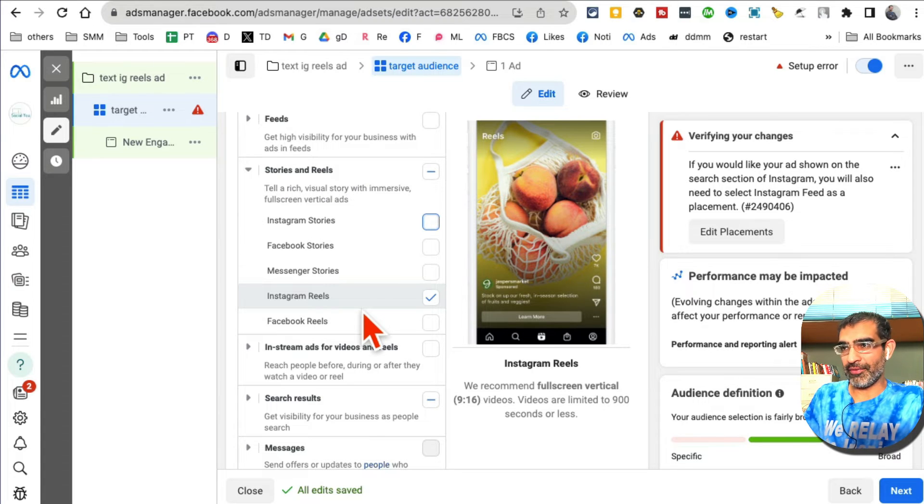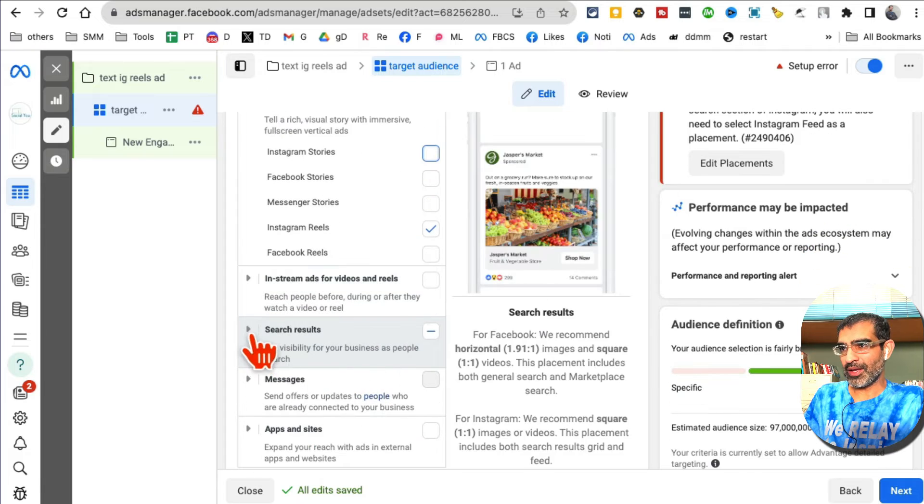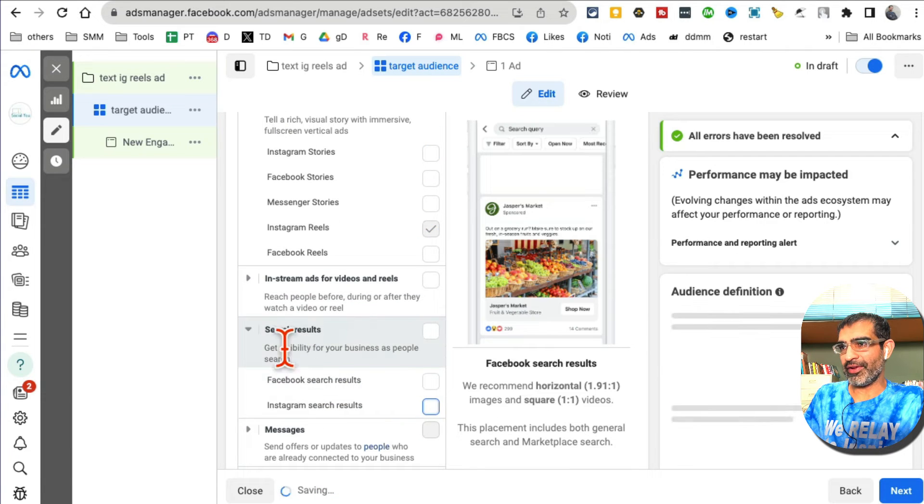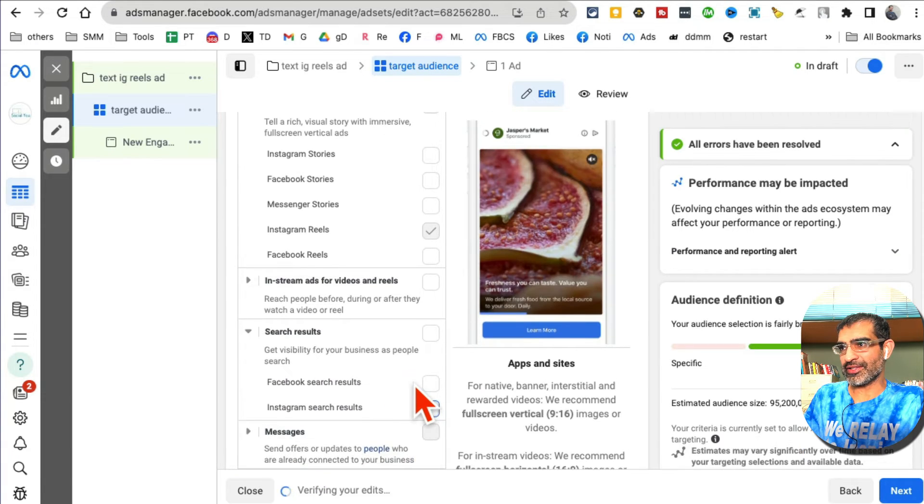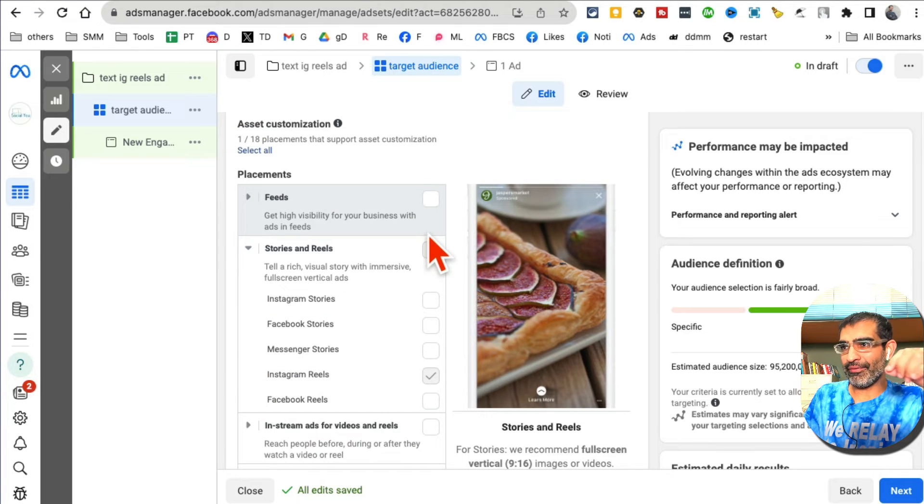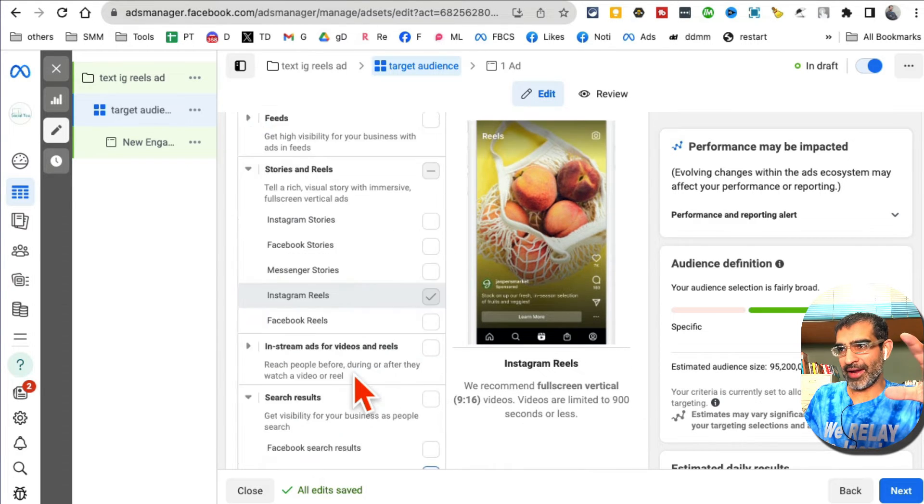That's what we're seeing in the ad campaigns that we manage. Select Instagram Reels. Disable everything else. What I'm doing here is unchecking everything but Instagram Reels because I want my ad there. That's it, let's hit the next step.